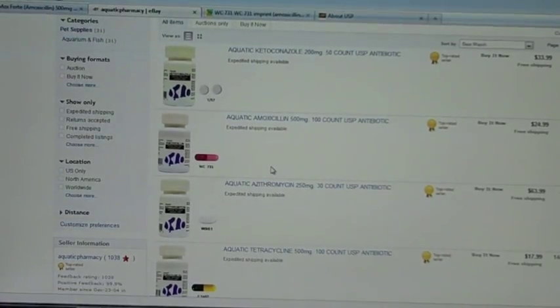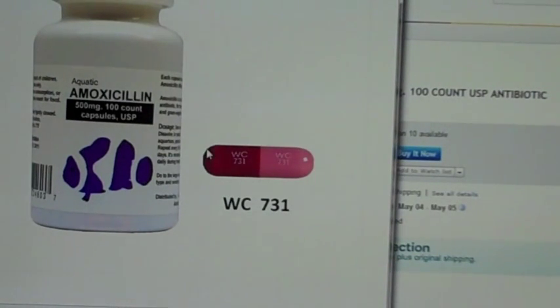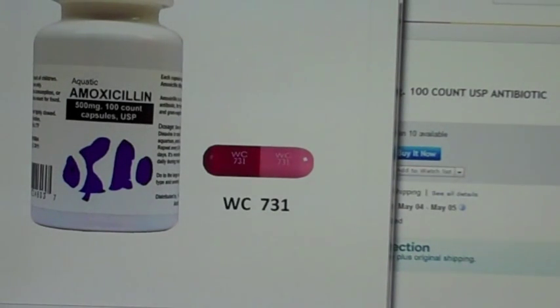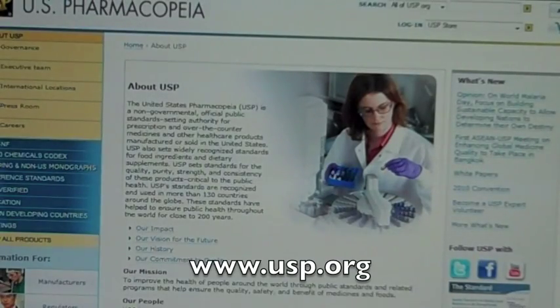I'll walk you through what I did and how I researched the purchase. Here's their advertisement — free shipping, $24.99 for 500 milligrams 100-count amoxicillin. They show a picture of the bottle, and I can attest that this is the bottle because I ordered it. It says 'aquatic amoxicillin 500 milligrams 100-count capsules USP.' USP stands for United States Pharmacopeia.